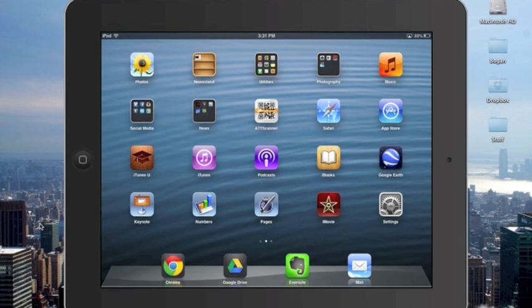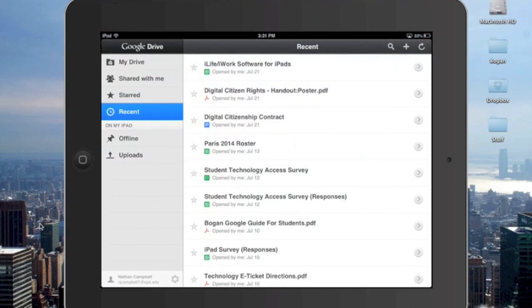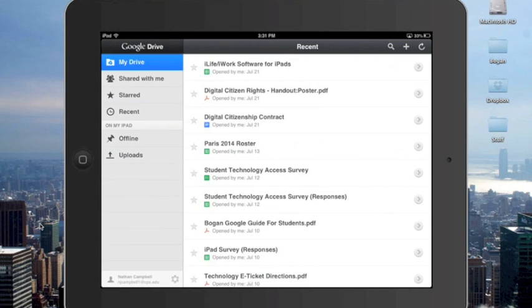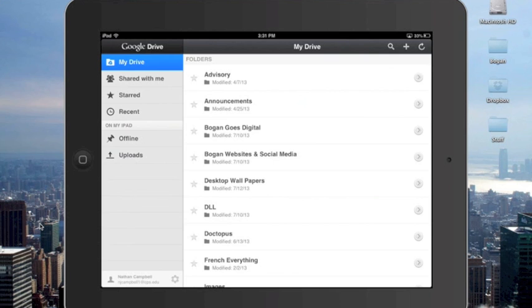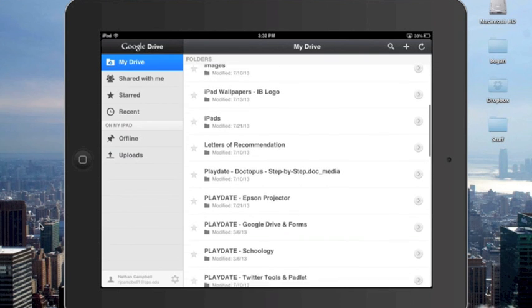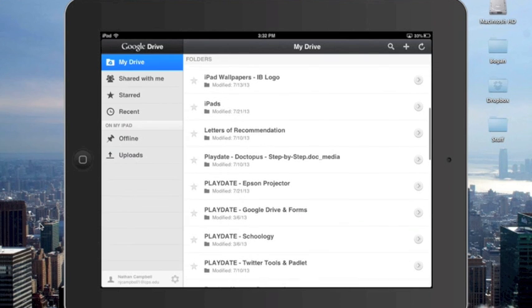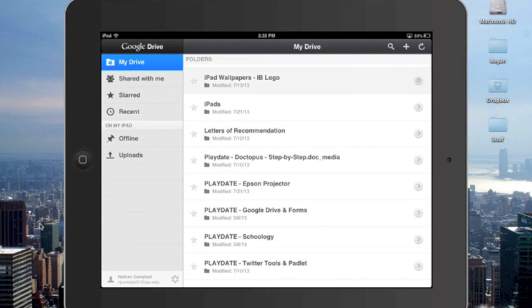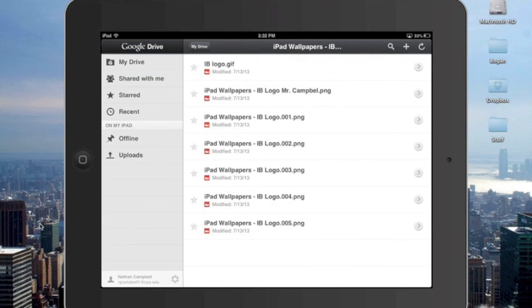On the iPad, I'm going to tap on drive. I'm already logged in, but if not, you'll be prompted to put in your username and password. At this point, in the upper left-hand corner, I'm going to tap on my drive to find the folder. Remember we called it iPad Wallpapers, IB Logo. And there it is at the top of the screen. I'm going to tap on the folder to get to the contents.